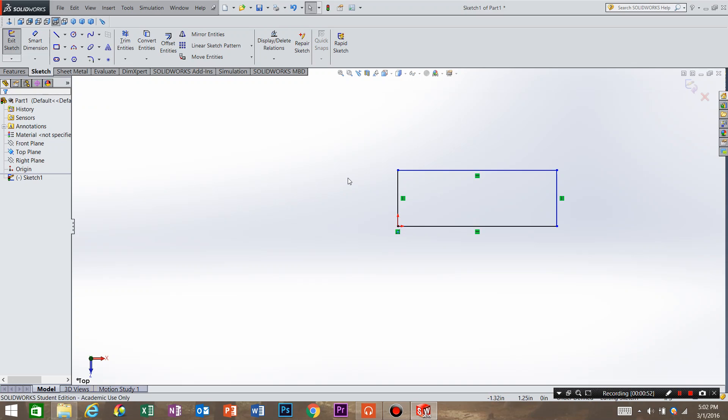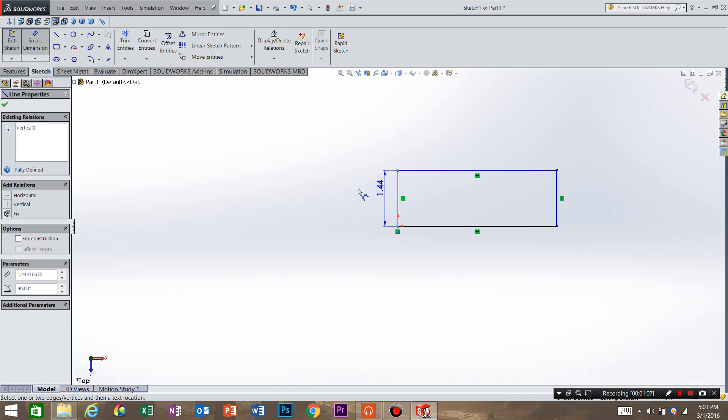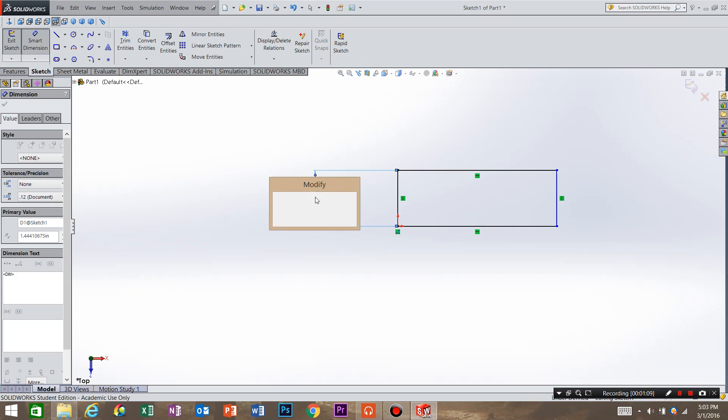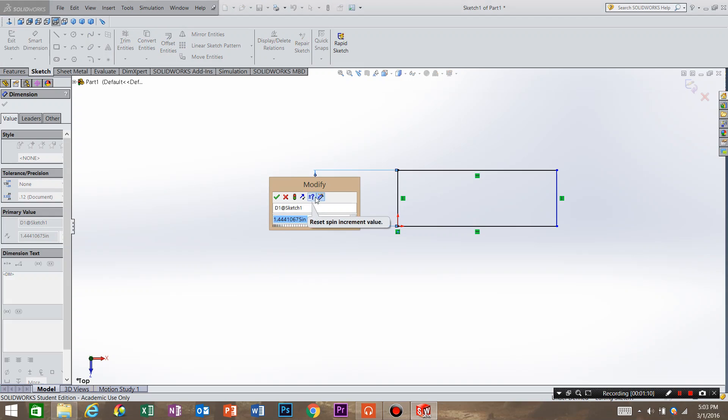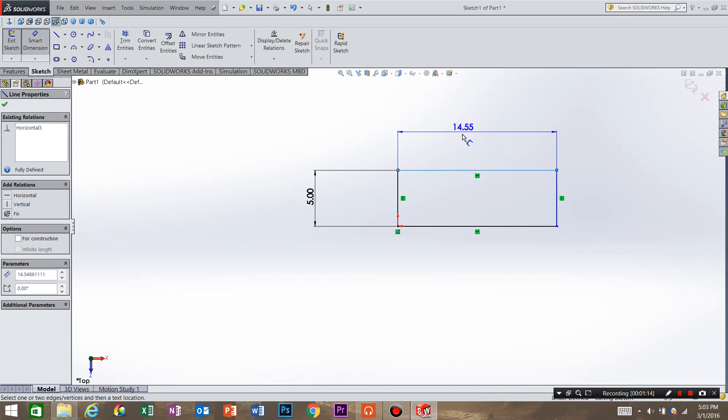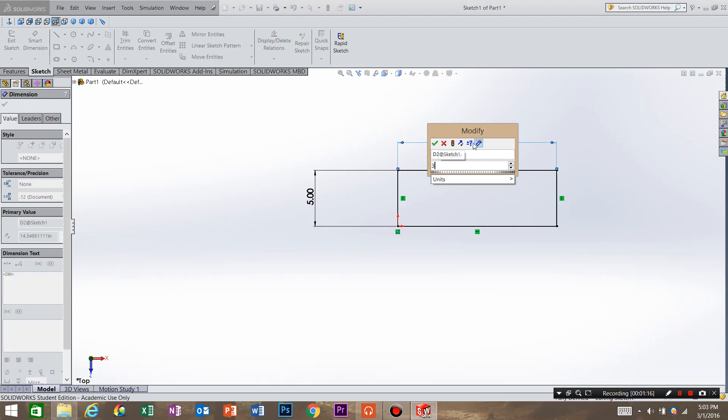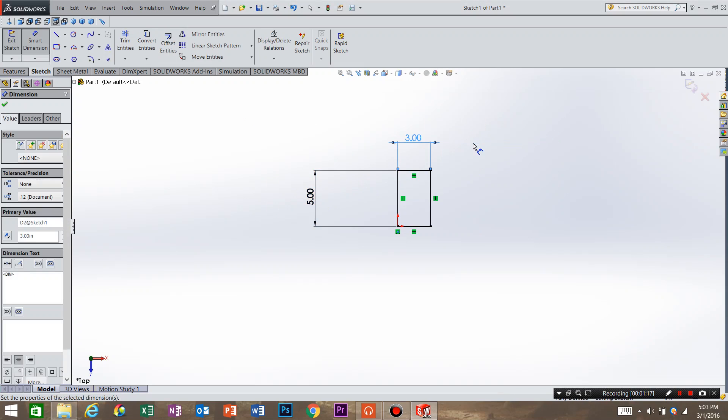So what SolidWorks is telling us is that our part is undefined. As you can see there's some blue lines and if your part has blue lines your part is undefined. So what you need to do is dimension your part. So smart dimension. I'm going to do the width and I'm going to call it 5 inches. Then I'm going to do the length and call it 3 inches. And hit OK.